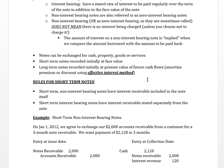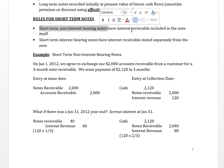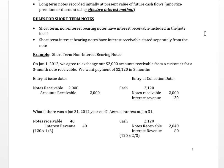Let's begin with short-term notes. For short-term non-interest bearing notes, the interest receivable is included directly in the note itself, so we don't have a separate interest receivable account when accruing interest. If the short-term note is interest bearing, then interest receivable stands on its own and is separate from the note.